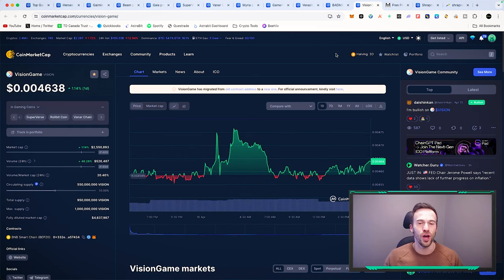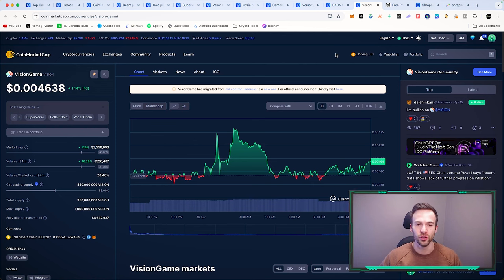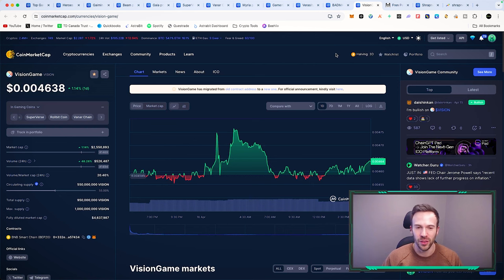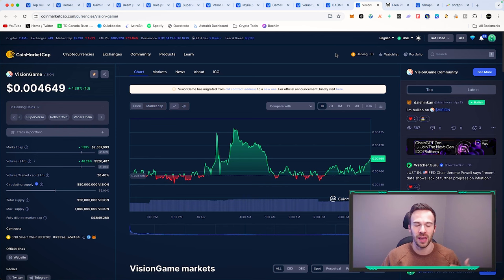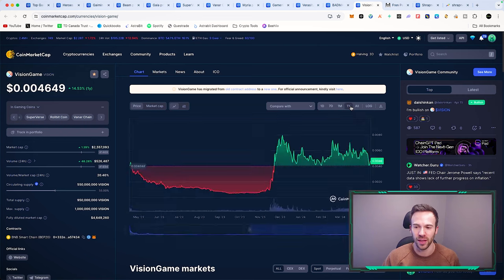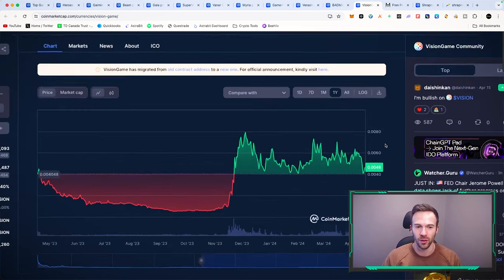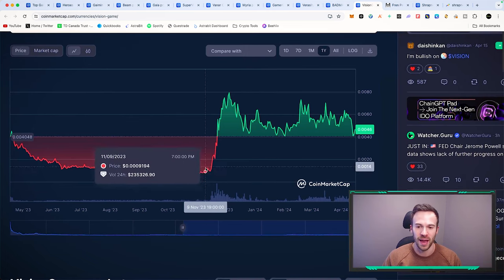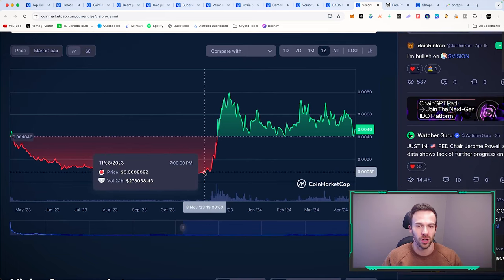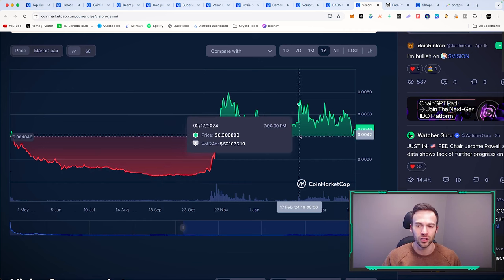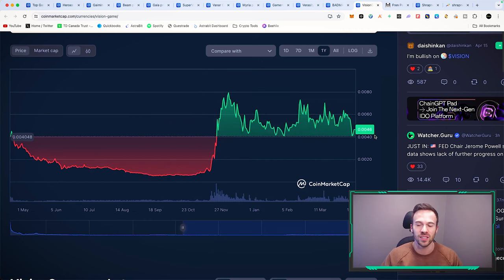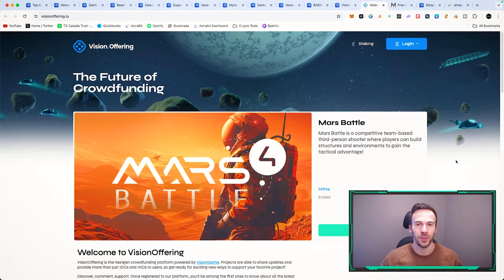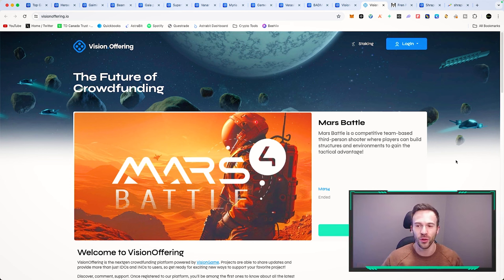To give you another gem we've been talking about for very long in the Discord and on YouTube: Vision Game. This one is sitting at a 2 million dollar market cap, FDV of 4.6 million dollars. Just like any other crypto gaming coin, it went absolutely crazy back in November-October 2023, and has been hovering in this range. I believe this is because of their launch pad.